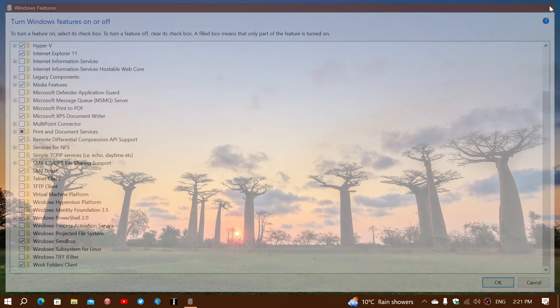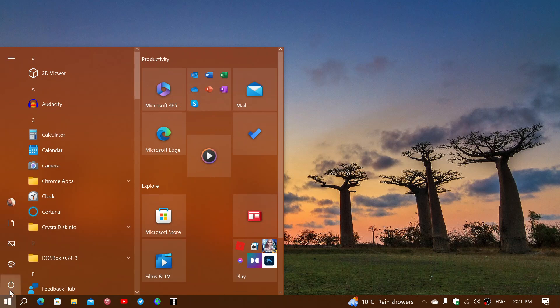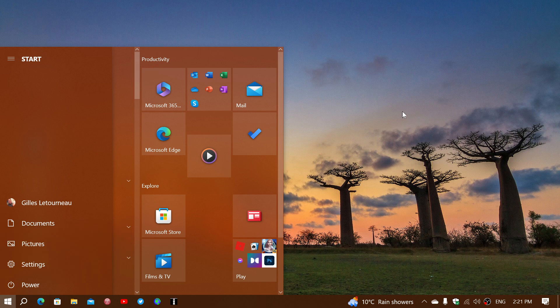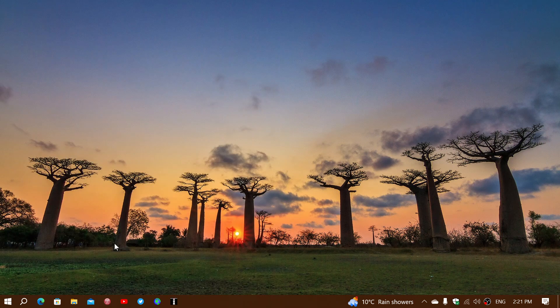Once it's done, what you want to do is restart your PC. You'll go into the power settings and restart. Once you have restarted your PC, you will have the Windows Sandbox available.